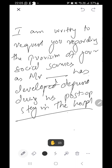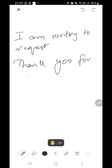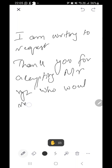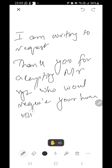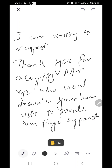When writing to allied professionals such as a physiotherapist, we can write: 'I am writing to request — or thank you for accepting — Mr. XYZ, who would require your home visit to provide him physiotherapy support in order to improve his mobility.' These are the key formats for letters to allied health professionals.